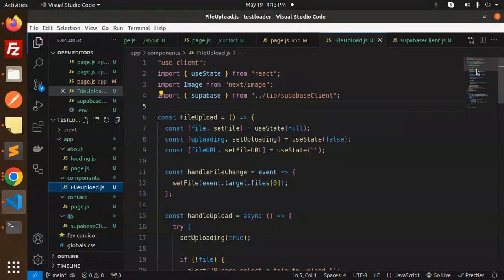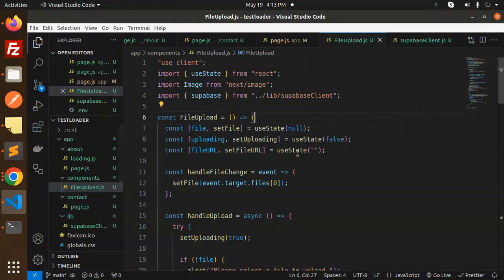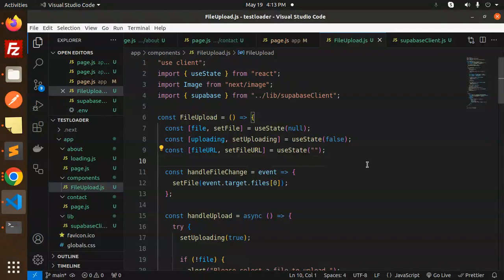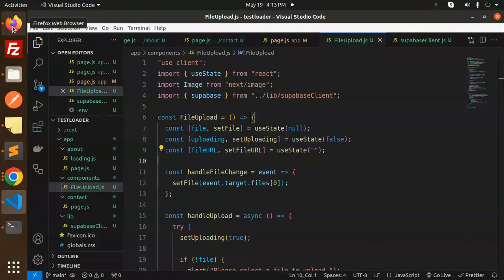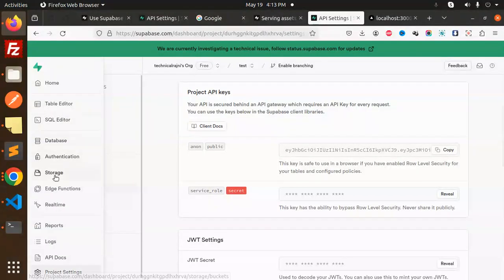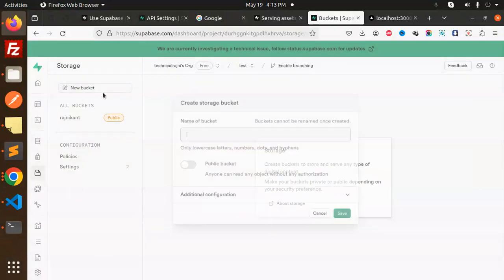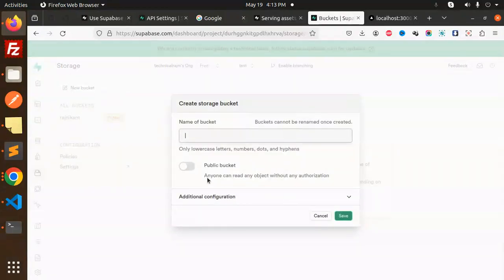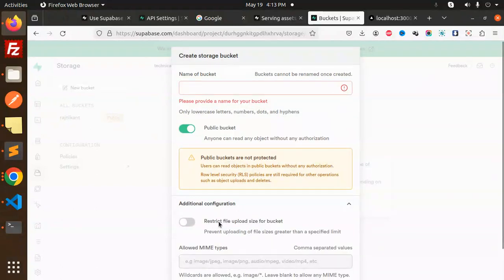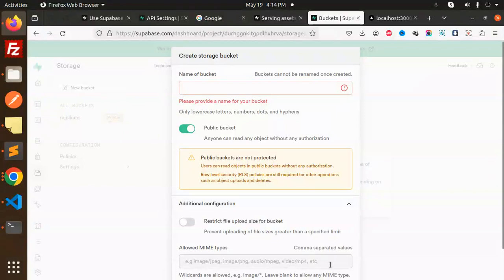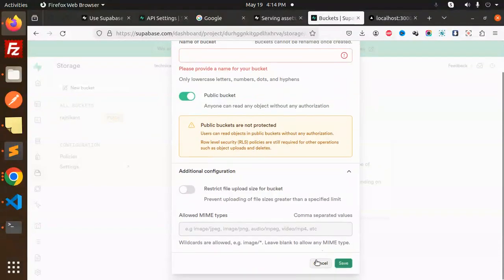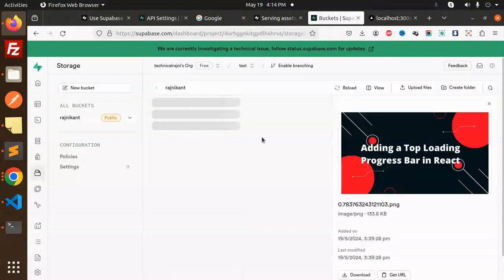Now let's look at the file uploads component and see the front-end to check if the file uploads or not. Make sure you have to create the bucket in your Supabase. Let's create that bucket first. Go to storage and create a bucket. If you want to show the URL to everybody, you can make it a public bucket. Name the bucket and save it. In the additional configuration, you can mention the file upload size and allow the MIME types you want to add, then save it. The bucket is created.